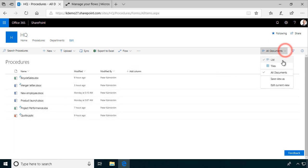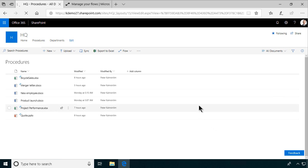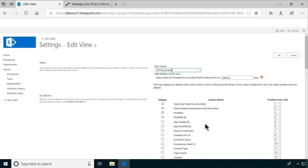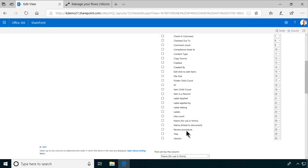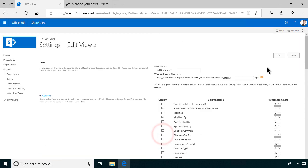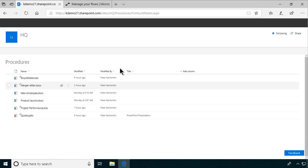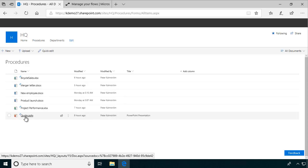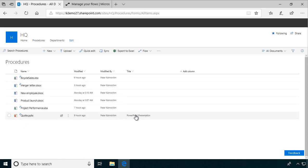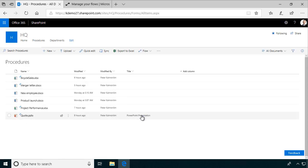Let me show that by just editing the current view here, so that we can see the title field. And as you see, for most of these documents, it will be blank. And for one of them, it's PowerPoint presentation, so something that was filled out in the template.